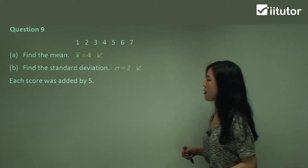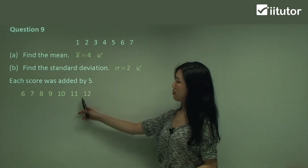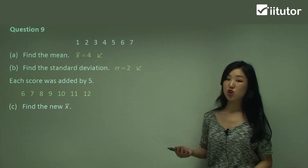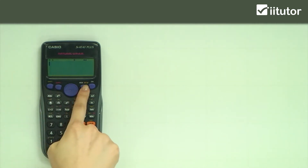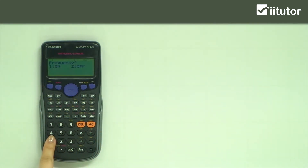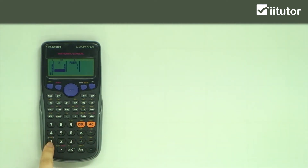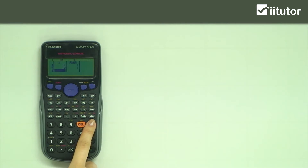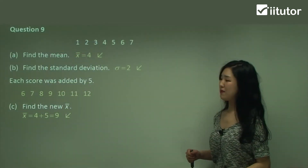Now I'm going to add each score by five. Each score was added by five, so these are the new scores you get. Now let's find the new mean. We go to our calculator: shift, mode, scroll down, three, frequency on, mode, number two stat, number one. Let's put in the different scores now: 6, 7, 8, 9, 10, 11, and finally 12, equal. We don't have to change the frequency. Press AC, shift one, four, number two for the mean, and equal. So nine is your new mean.